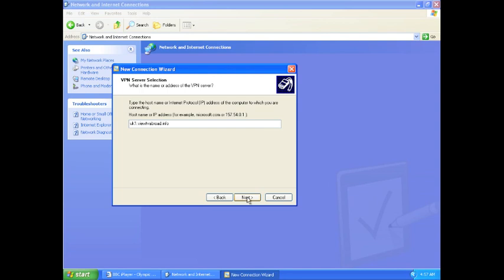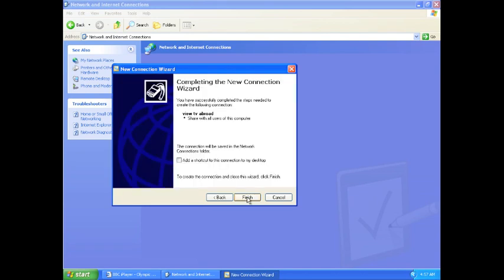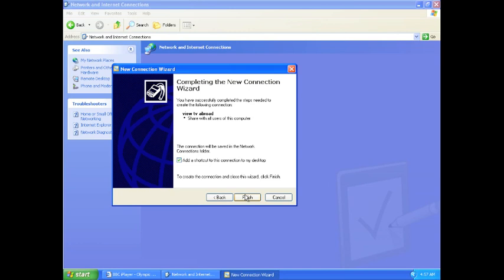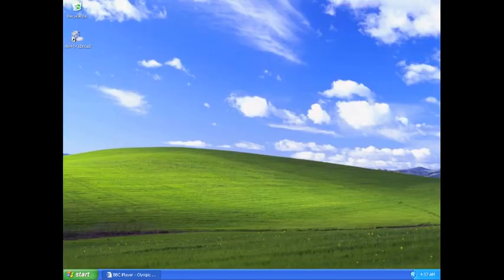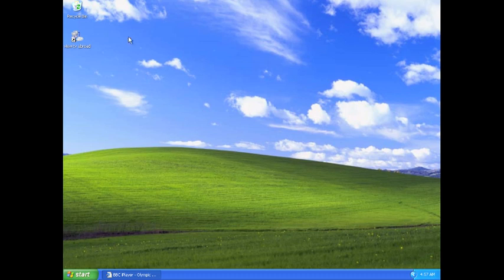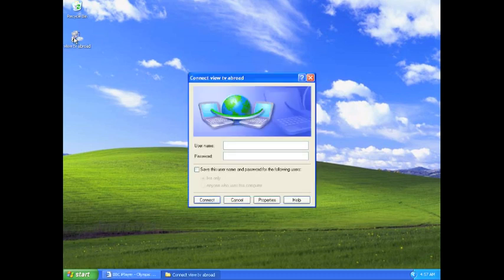Click next. Select the box that asks you if you would like a desktop link to be created. This allows for a quick and easy connection. Click finish. Close any open windows. Double click on the new icon created on your desktop.